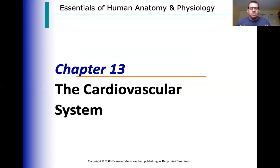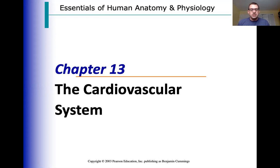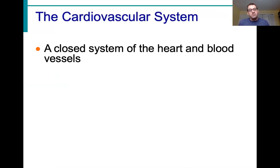I want to start with some of your notes here that we would have been taking in class, to try and keep some sense of normalcy. We're going to take a look at the cardiovascular system and some of the basics. First of all, it is a closed system of the heart and blood vessels.